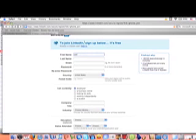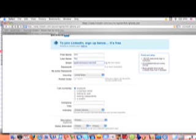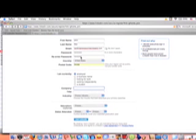John Doe, email, put whatever password, put your postal code, then you can say, whatever, I'm employed, I'm not employed.